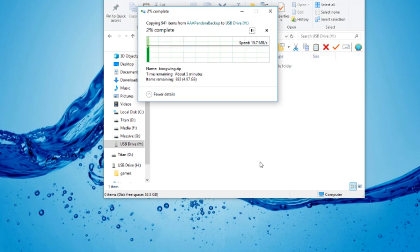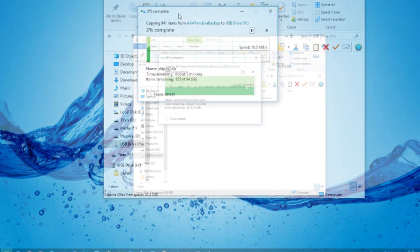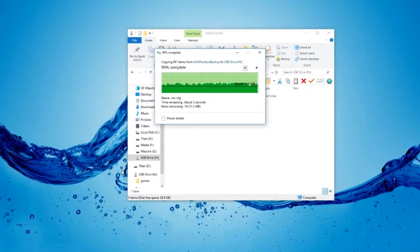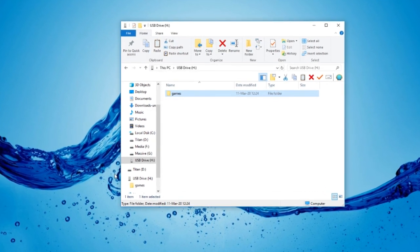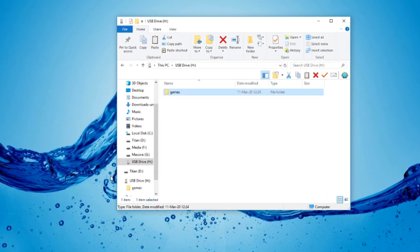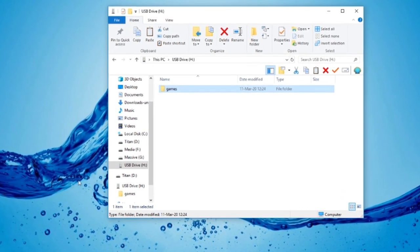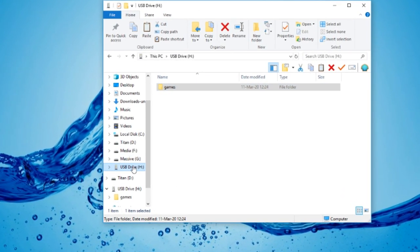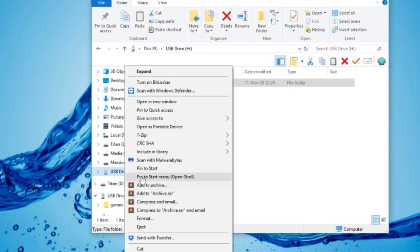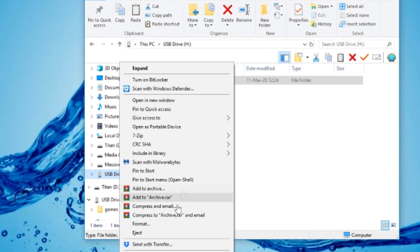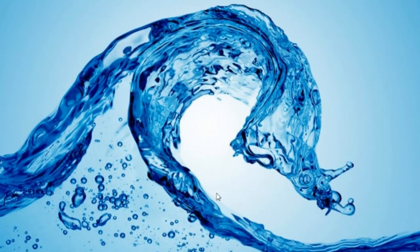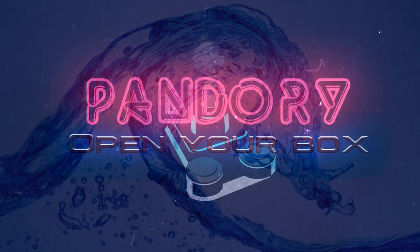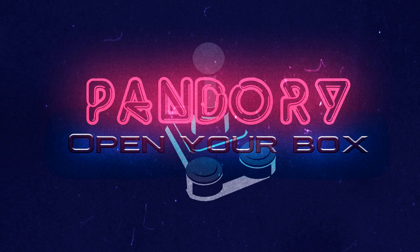So once it's hit 100% you're done, you just need to eject safely. And then you can use all of the data that's originally on your Pandora plus the extra space which you can use later. Thanks for listening. Hope you have a good time with your Pandora box. Bye.